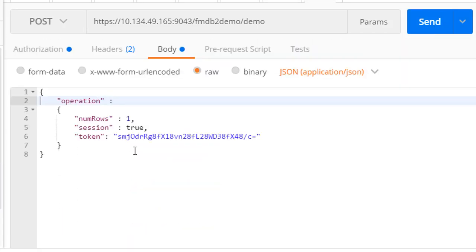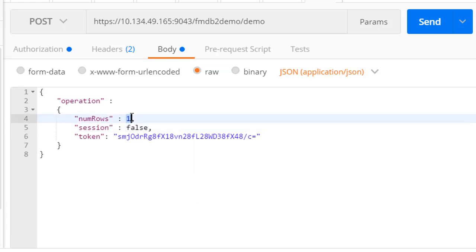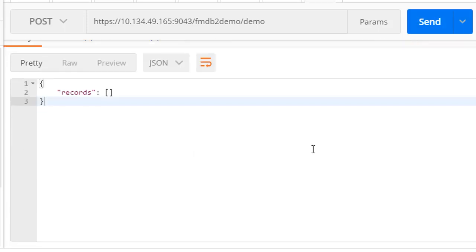Once we have finished with the session, we can set session to false and indicate that we want no more rows.